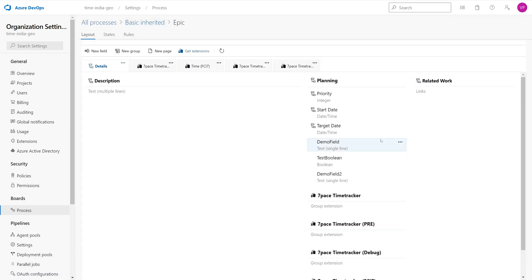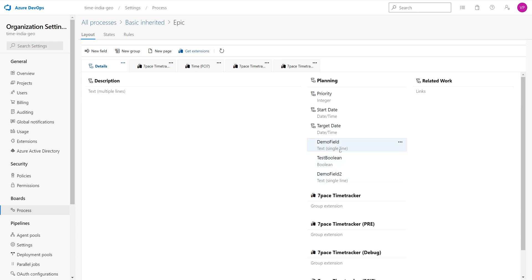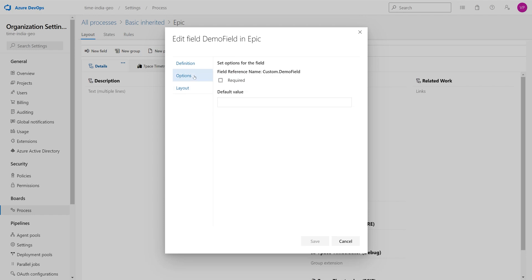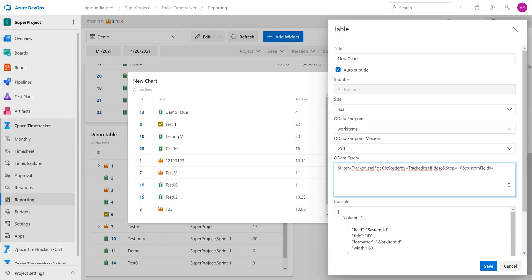We will be using the demo field and demo field 2, and here on this page we can see that the demo field is a text type. Then we have this boolean here, so this text type is string field. In order to check the name, we click on edit, head on over to the options tab, and we are going to copy this name here, custom dot demo field, and paste it into our query.